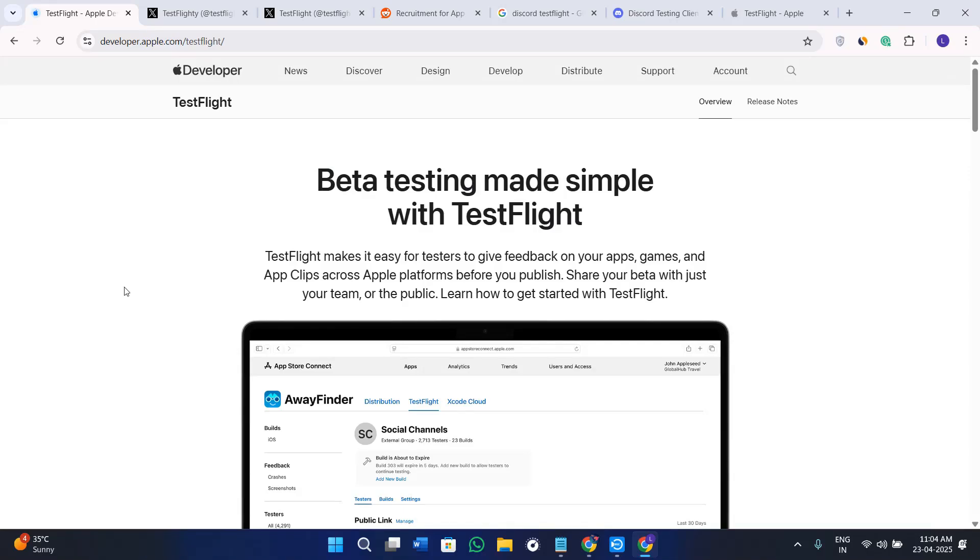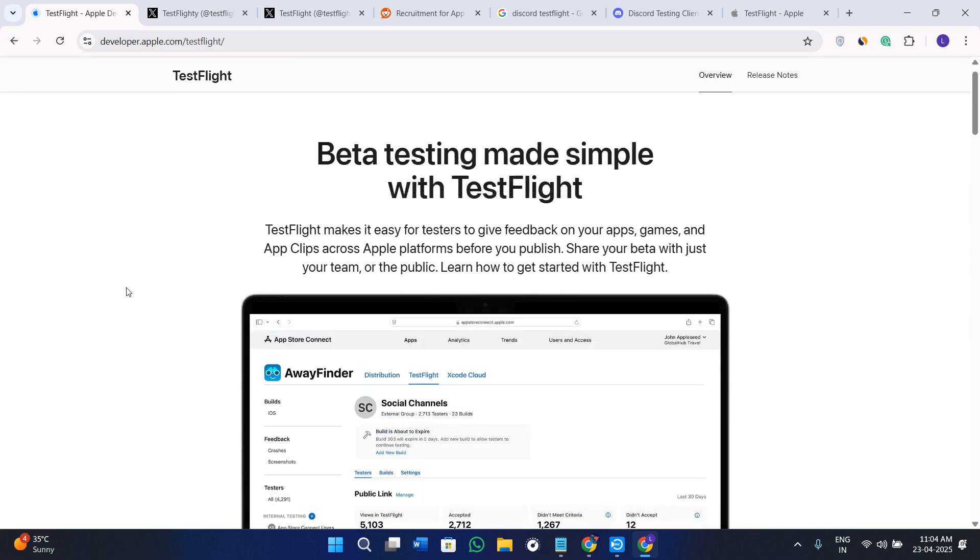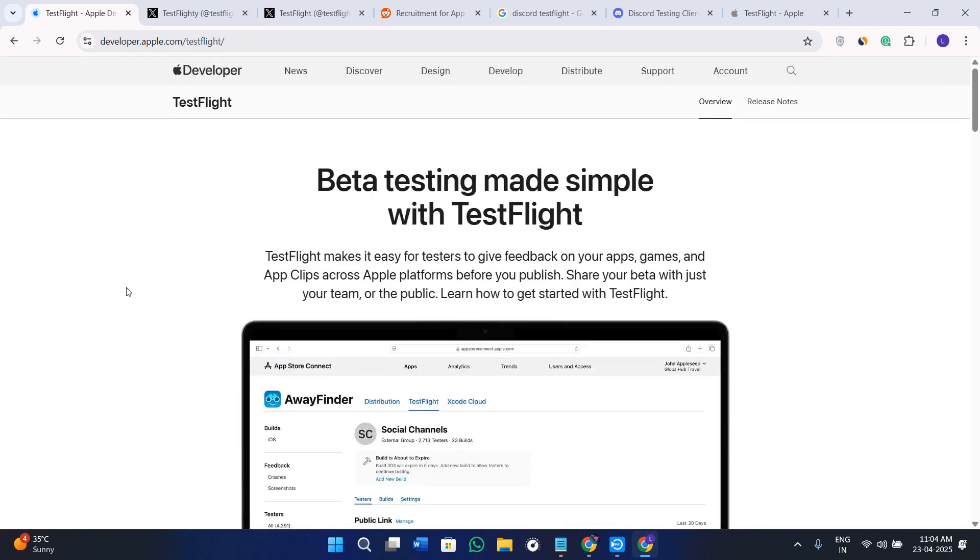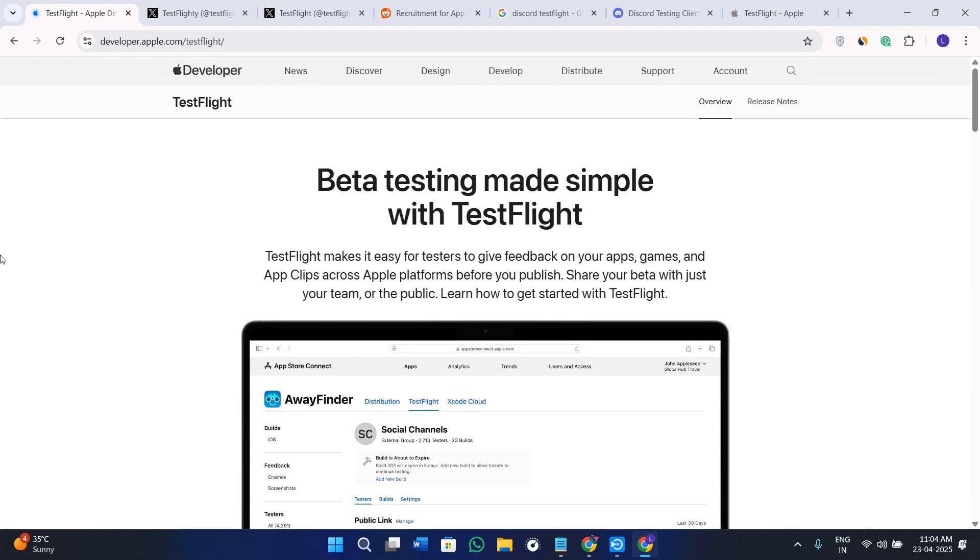Hey everyone, welcome back to the channel. In this tutorial I will show you how to get a TestFlight redeem code so you can test iOS apps before they are officially released. If you have ever seen a TestFlight link and weren't sure how it actually works, or if a developer sent you a code, this video will explain exactly how to use it and how to get one.